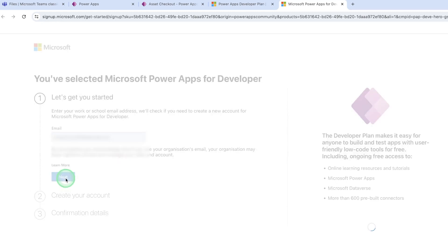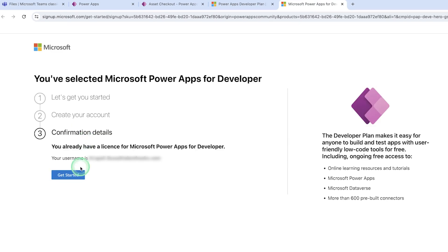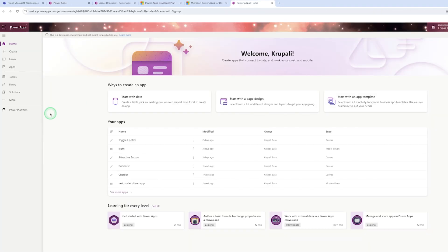Click on next and it will ask for sign in. Now, I have already signed in, so the second step is skipped. But if you are doing this for the first time, it will ask for your first name, last name, contact number, and email address. You need to provide those details, and after that you will get to the third step where you click on get started. Here you will get your PowerApp welcome screen.